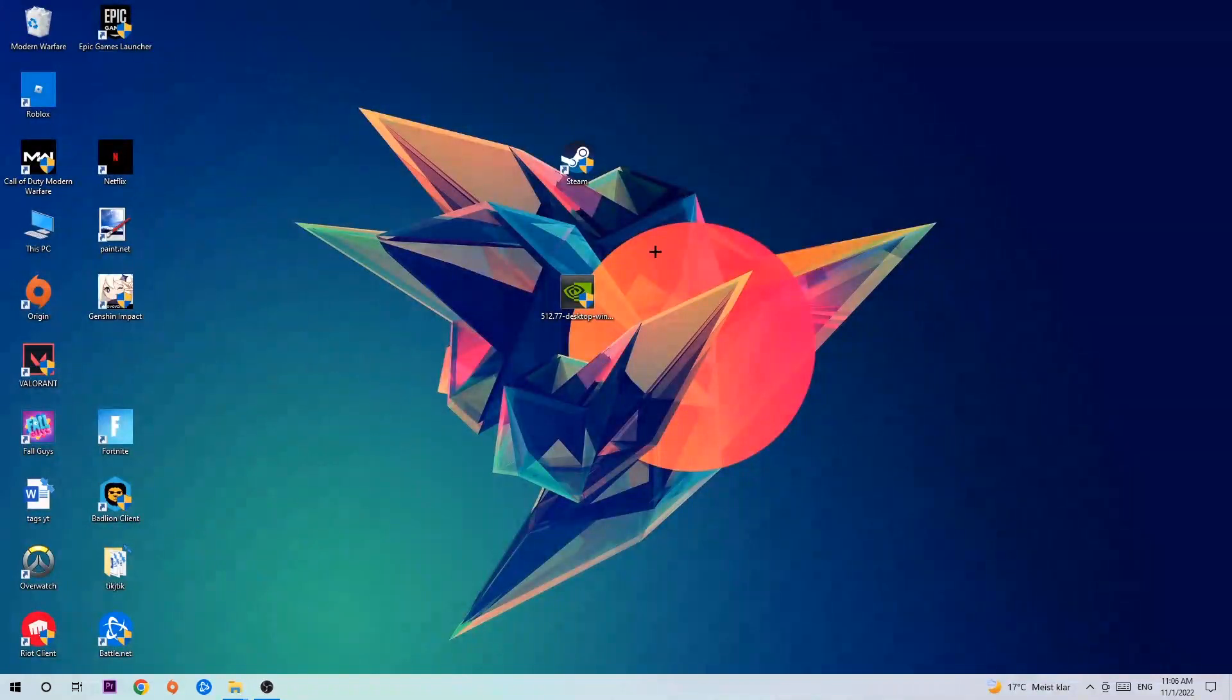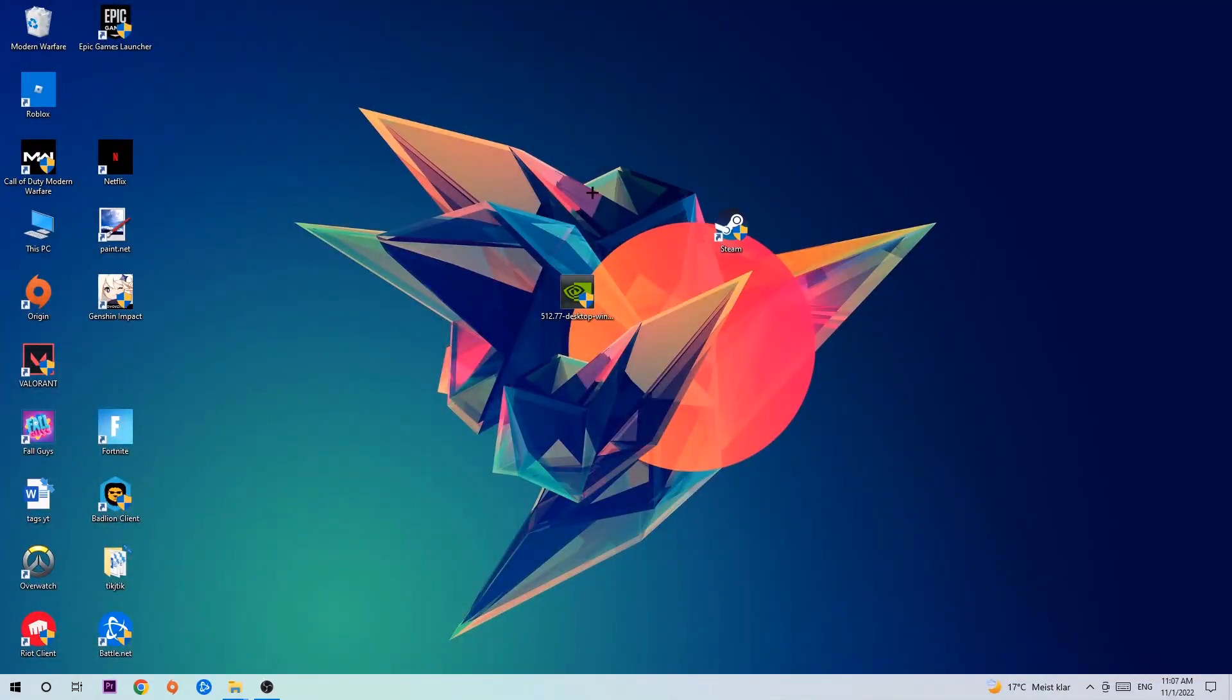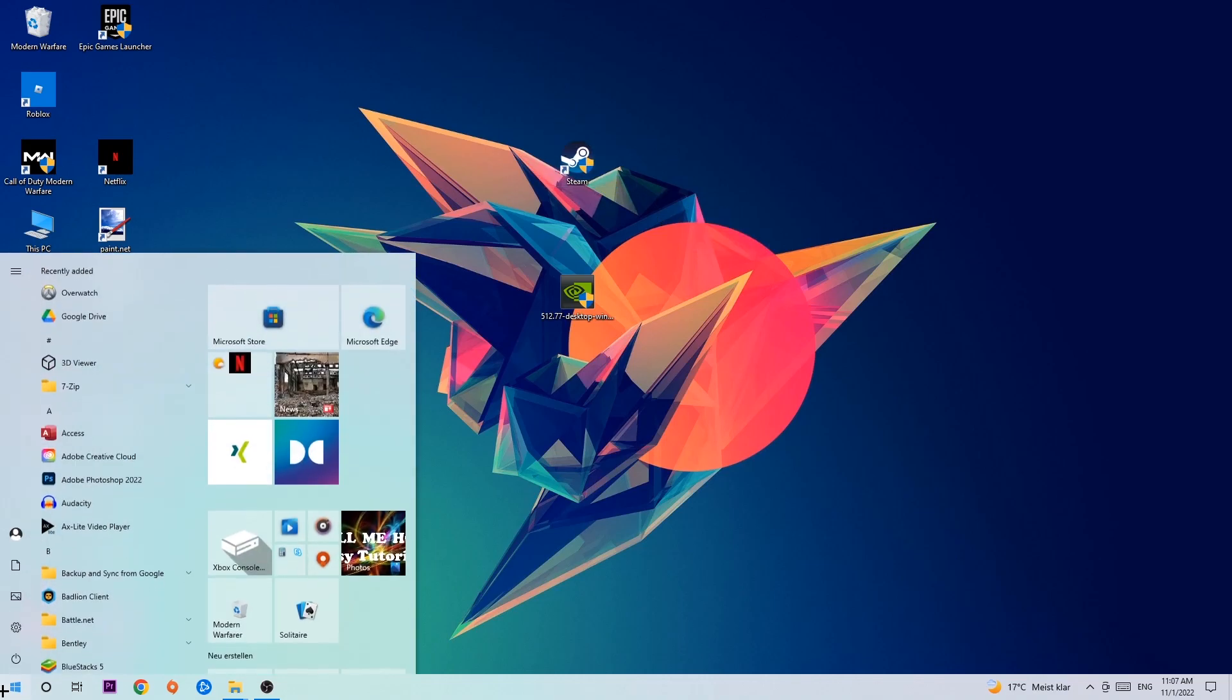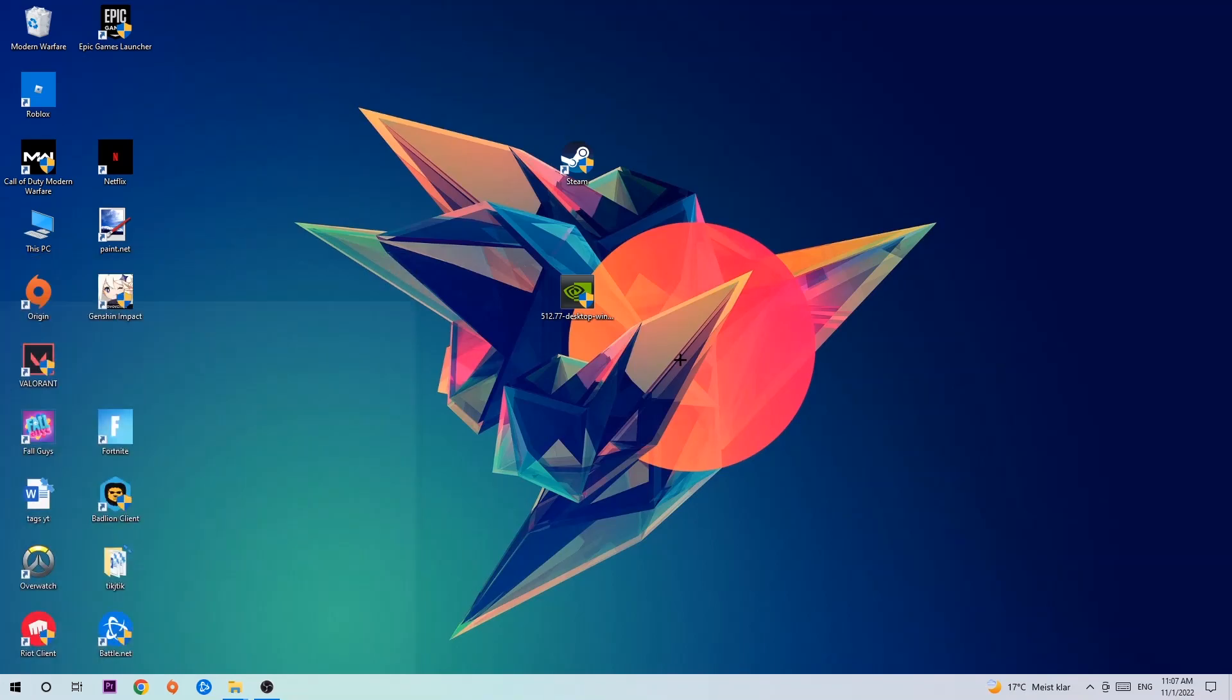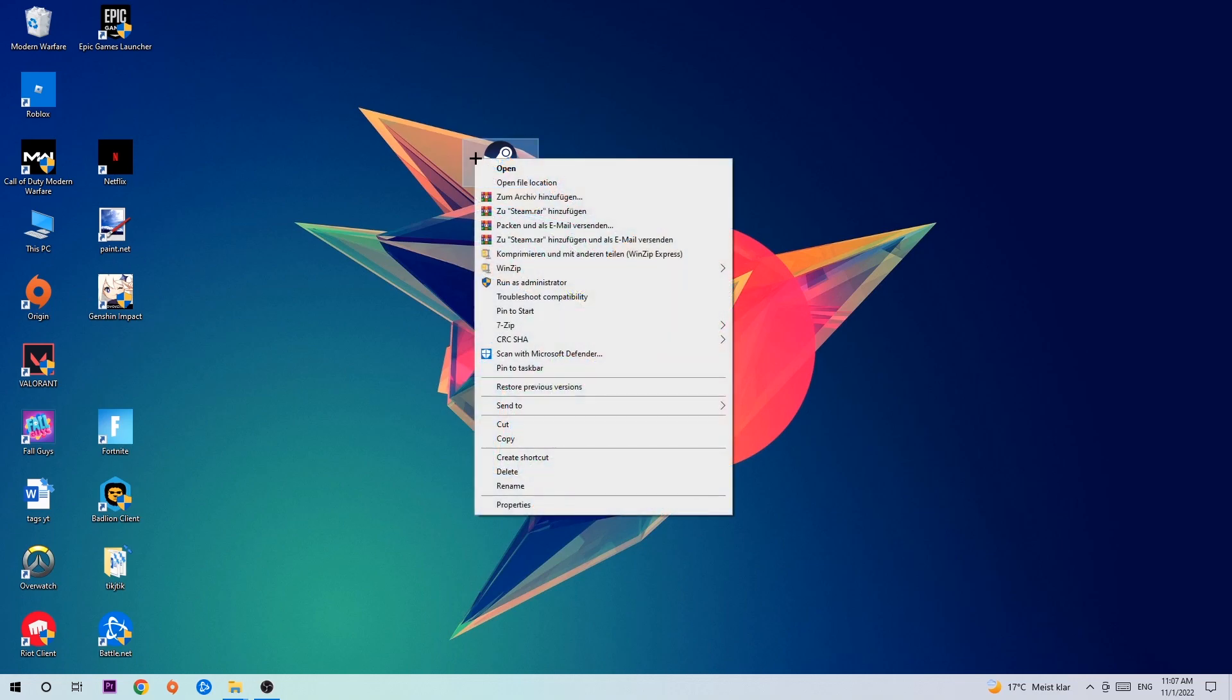Next step is to take your launcher shortcut or your in-game shortcut on your desktop. If you don't have it, navigate to the bottom left corner of your screen, click the Windows symbol, and use the Windows search function to find it. Once you found it, drag it onto your desktop. Right-click it and hit Run as Administrator.